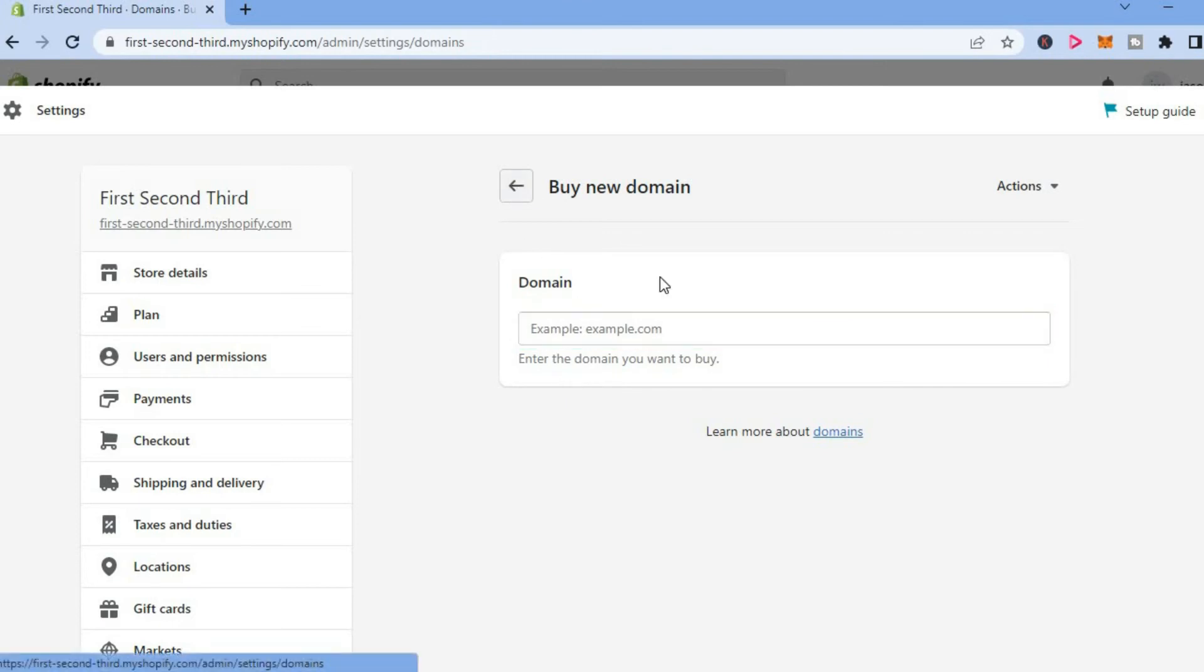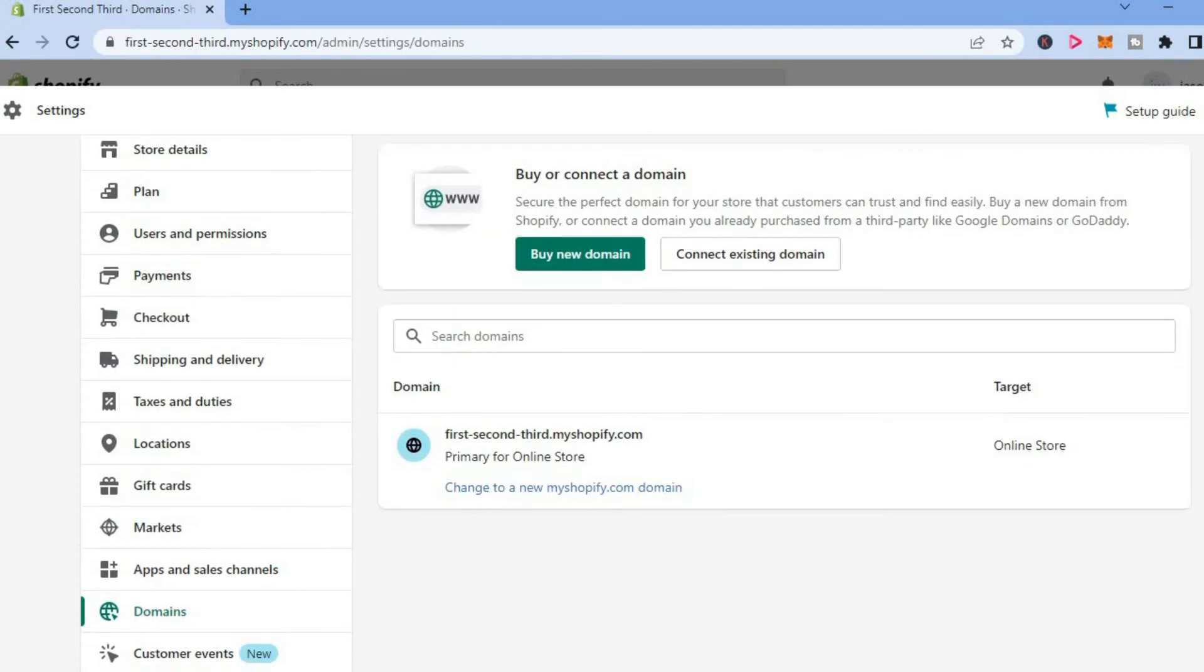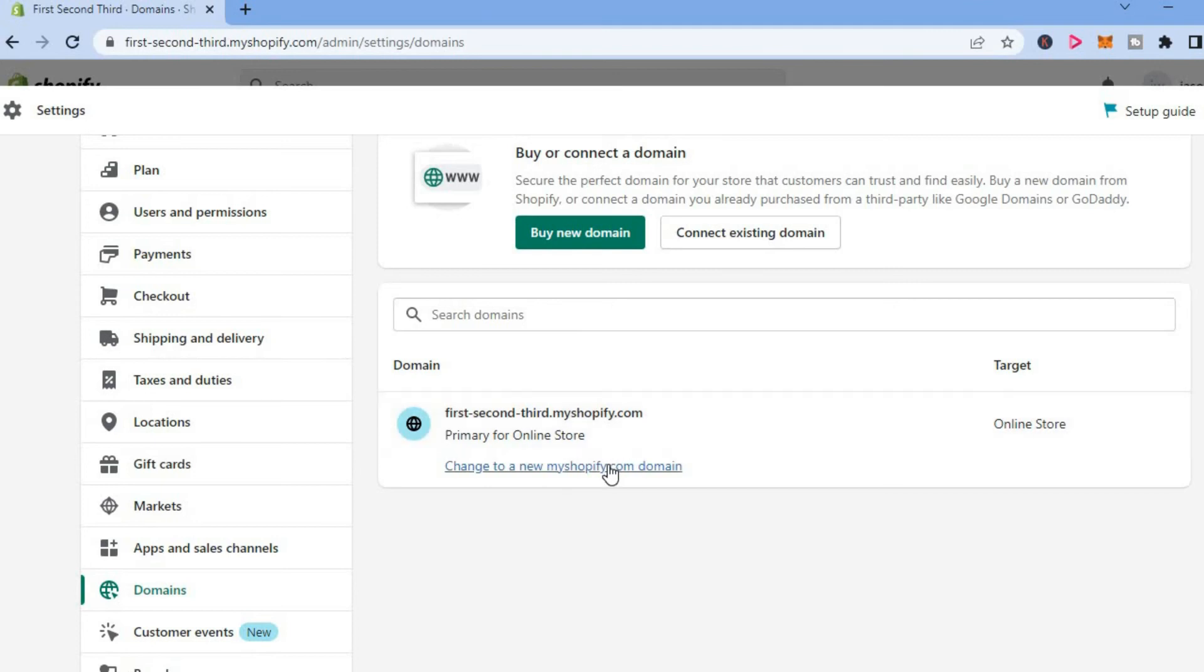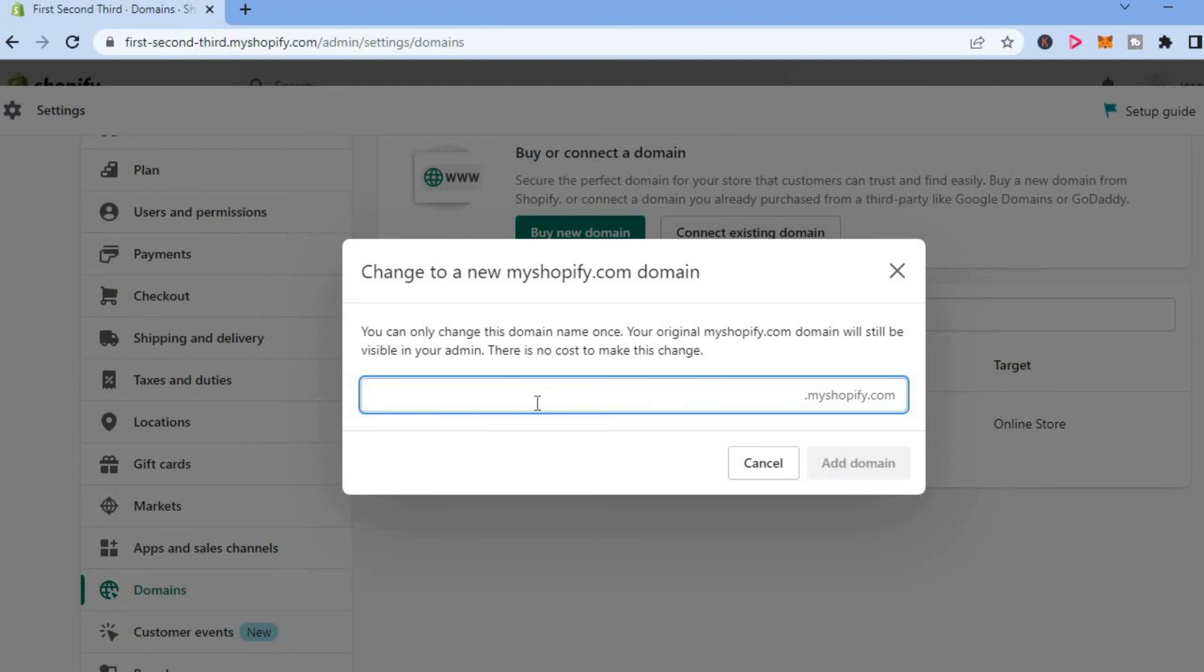Another thing you can also do if you do not want to purchase a domain name, but you would like to change your Shopify website name. As you can see, mine is called first-second-third. Let's say I want to change that. I could simply tap on change to a new myshopify.com domain. From here, you could type in the new name that you would like your store to have. Keep in mind that it will be myshopify.com format.